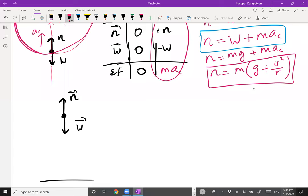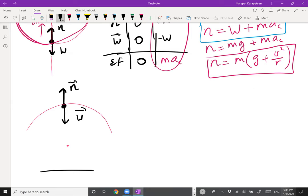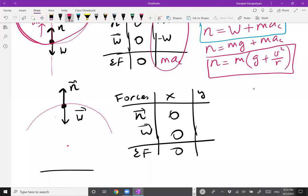For part (b), child at the top of the Ferris wheel: the seat still exerts an upward normal force, and gravity pulls the child downward toward Earth. When the child is at the top, the center of the circle is below, meaning centripetal acceleration now points downward.